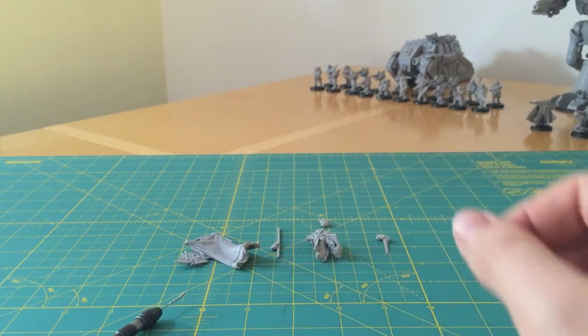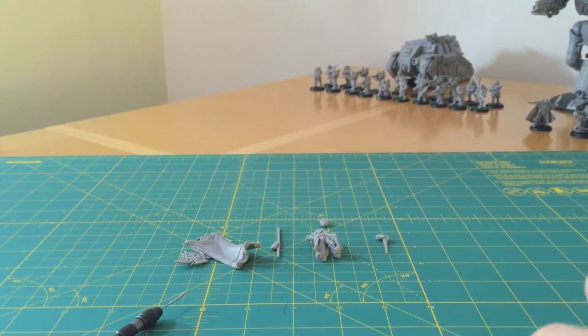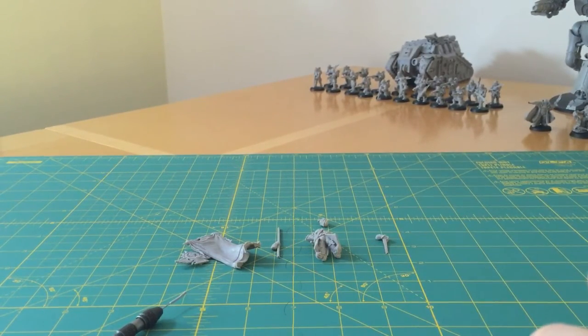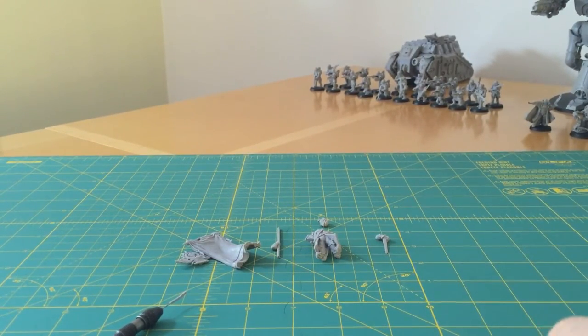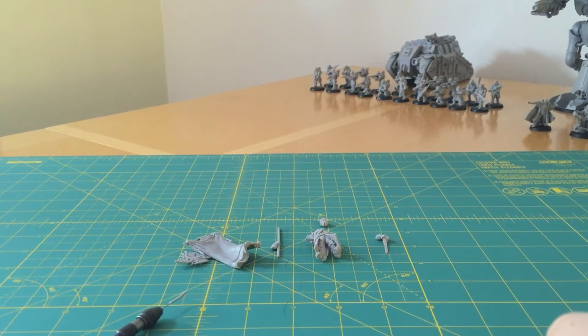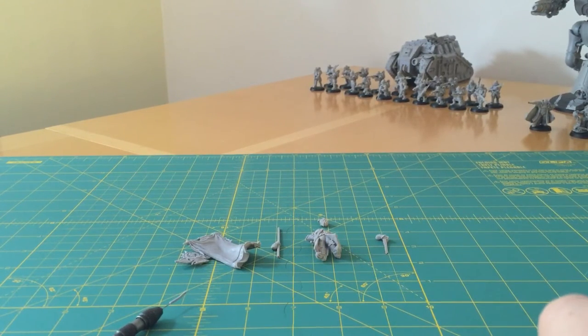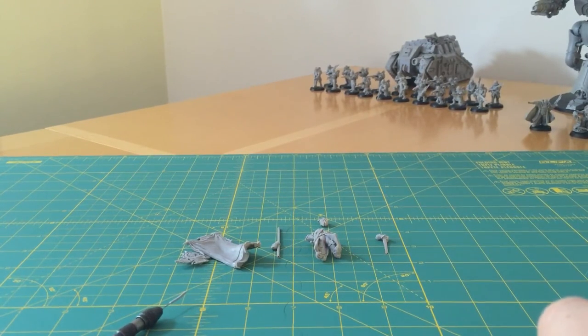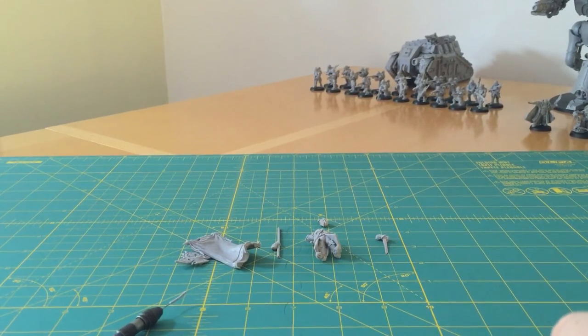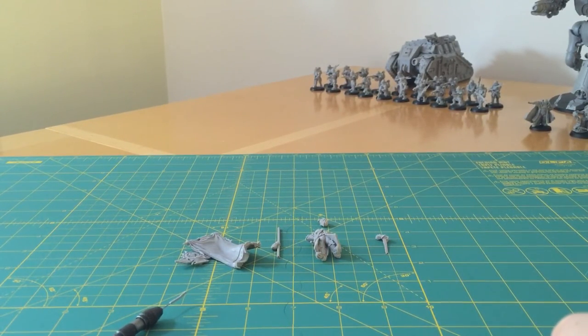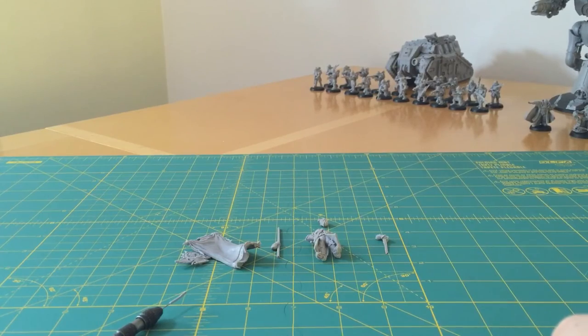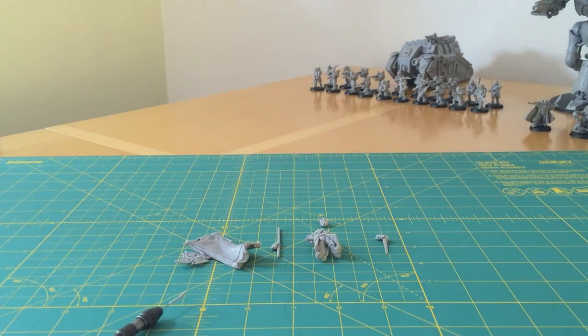So there you have a how-to review on drilling out Forgeworld banner poles. I hope you found that useful. If you've got any comments, please leave them in the section down below, and I'll be happy to respond. Thank you very much for watching, as always, and I'll speak to you next time. Goodbye.